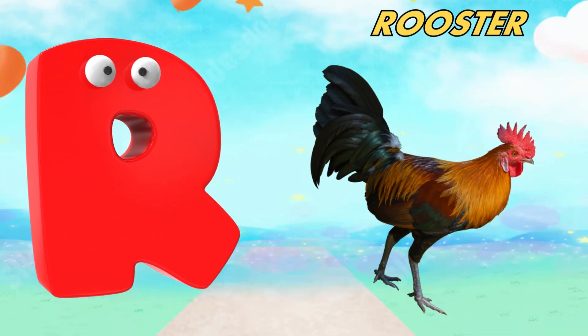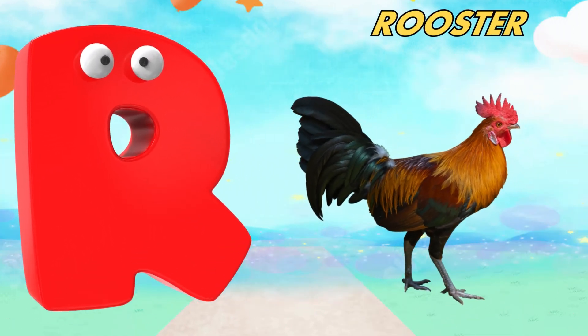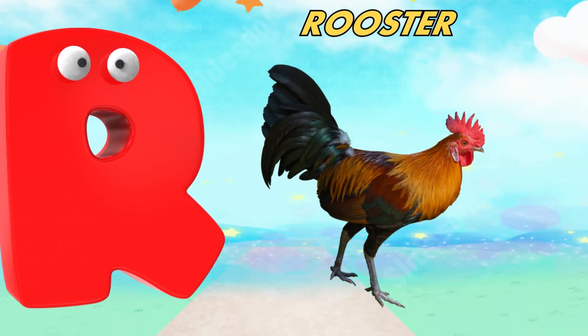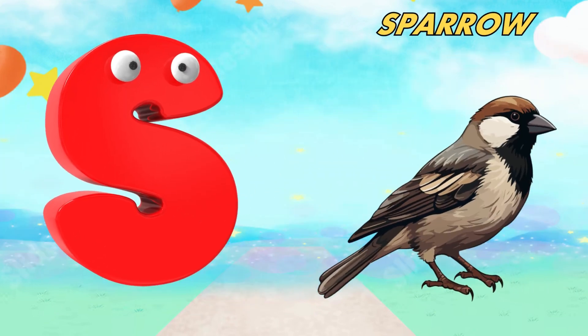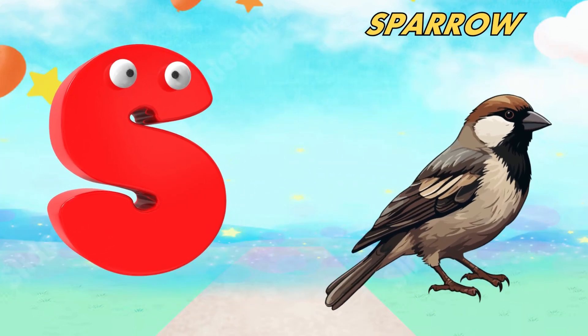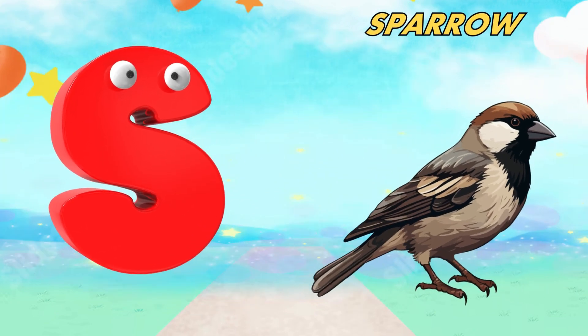R is for rooster. R, r, rooster. S is for sparrow. S, s, sparrow.